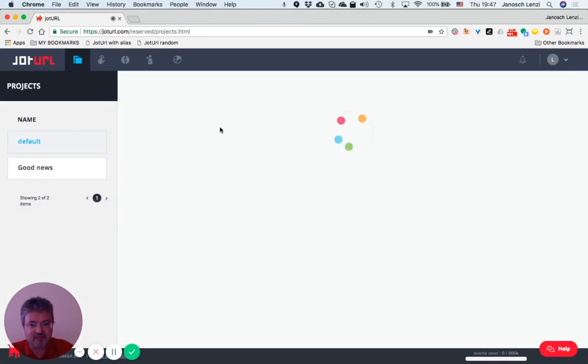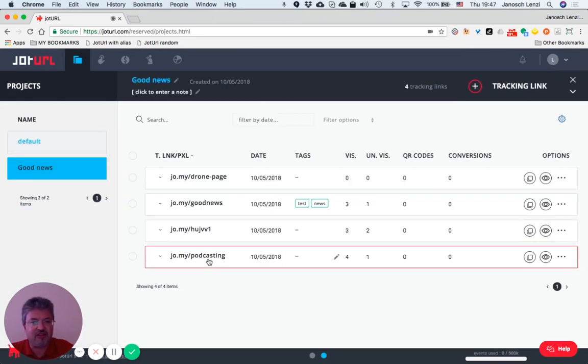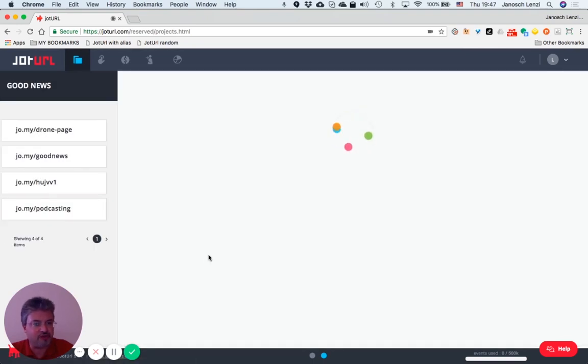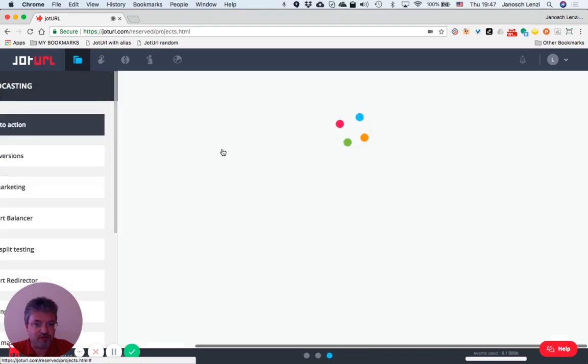and select a tracking link and go to the tracking link options, then click on the call-to-action option.